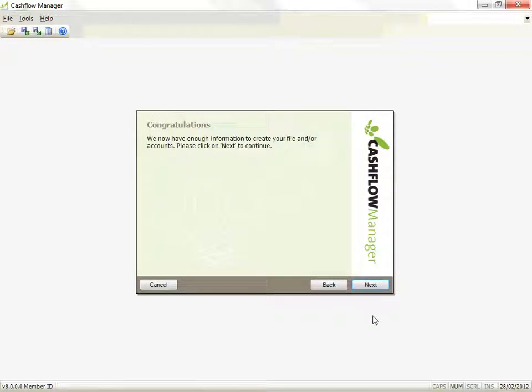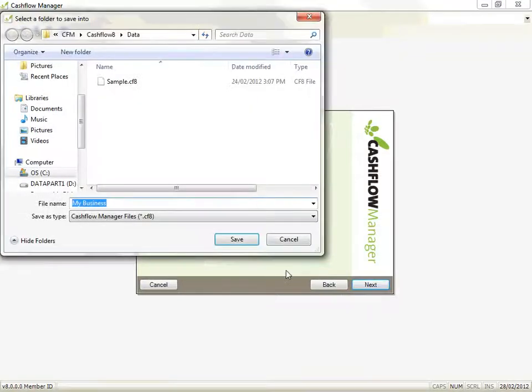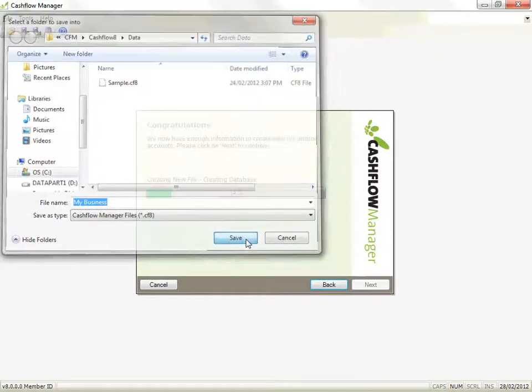That's it. Your file is now ready to create, so click on Next and save your file. Your file will then open at the homepage, where you can select a bank account and get started.